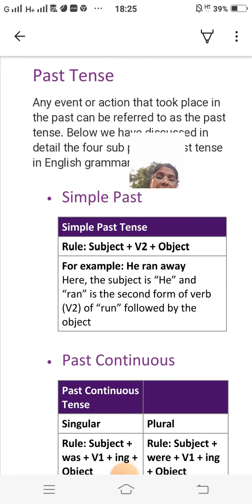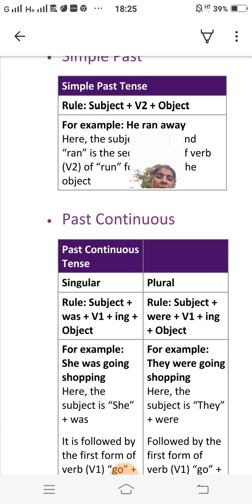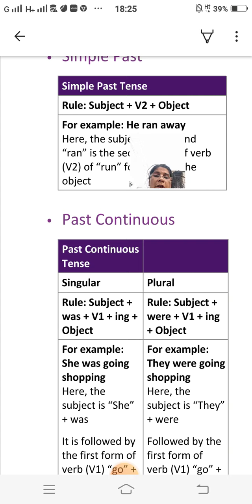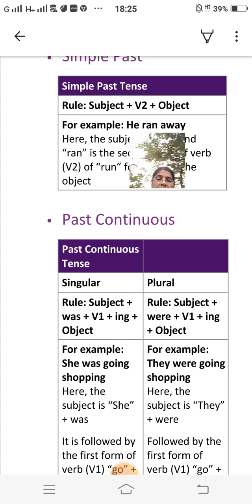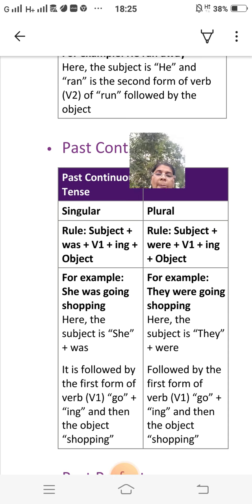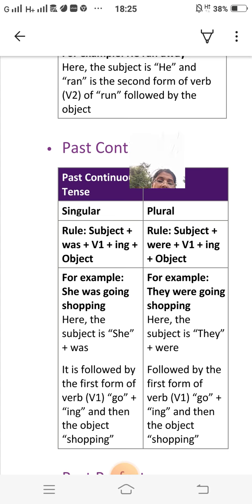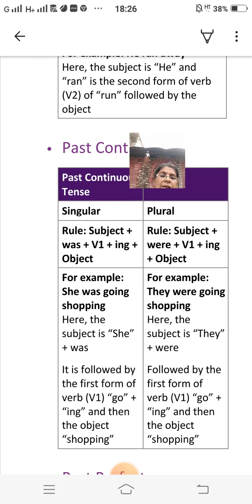Past continuous tense: singular rule — subject plus was plus V1 plus -ing plus object. Plural rule — subject plus were plus V1 plus -ing plus object. For example: 'She was going shopping.' Here the subject is 'she,' followed by 'was,' then the first form of the verb 'go' plus '-ing,' and the object 'shopping.' For plural: 'They were going shopping.'